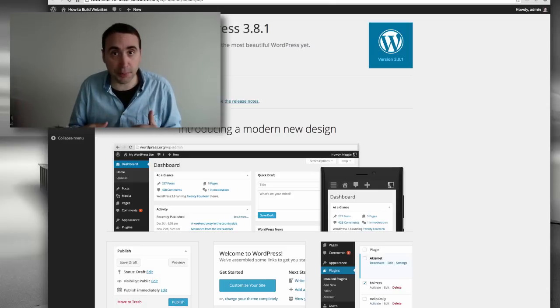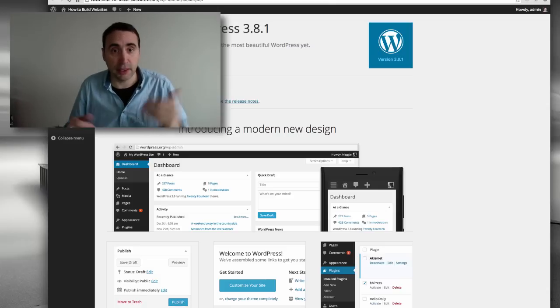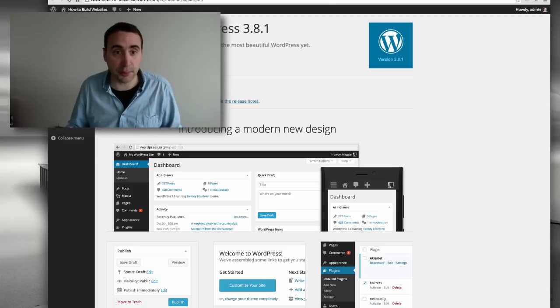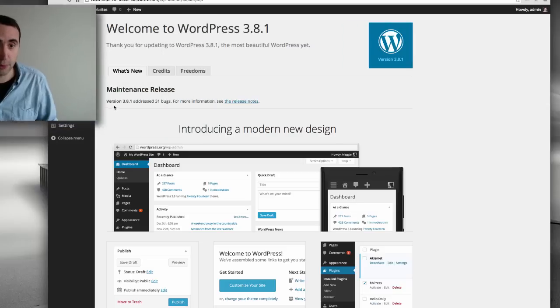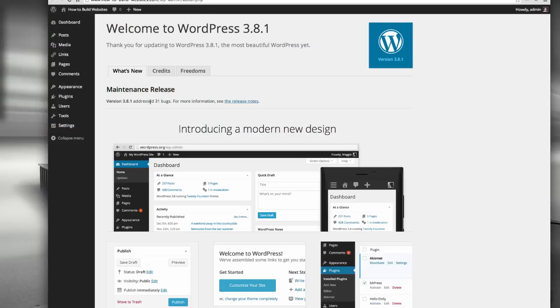But anyway, the fact that it can update itself, and for instance, this update 3.8.1 was there to address 31 bugs. So, that's worth doing. And a lot of these bugs can be security holes that people discover. So, auto-update is fantastic.